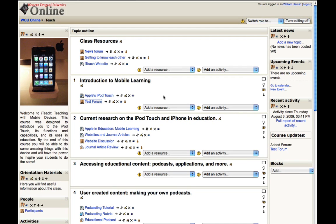So that's how you add a forum to your class within Moodle. Our next videos will discuss how to add other activities and resources for your students to access over the course of your online class.